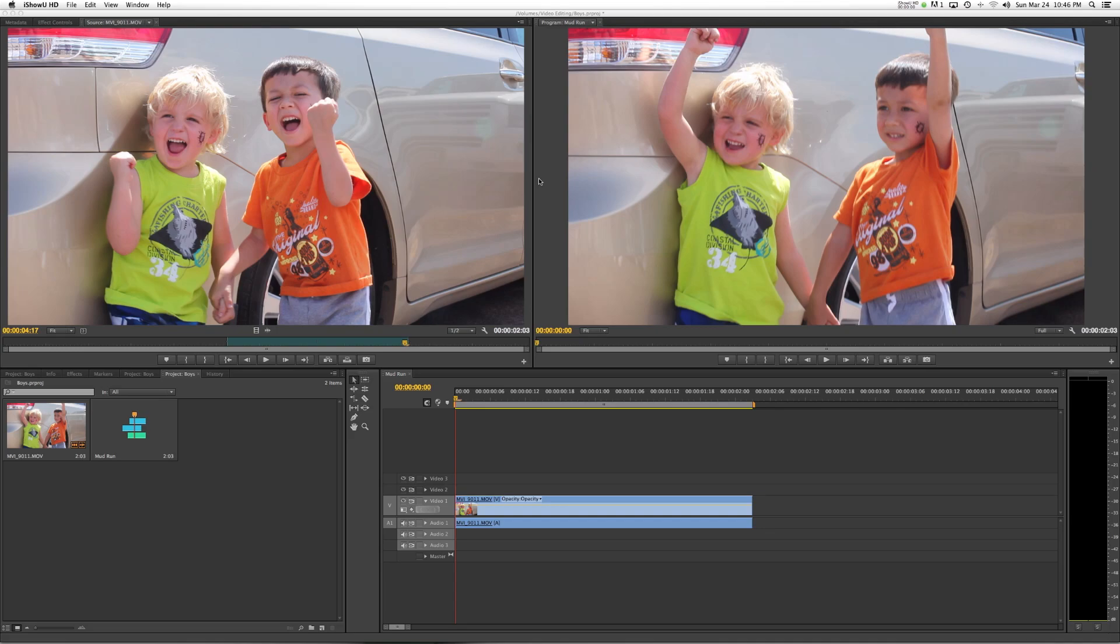Hey everyone, I wanted to show you a really quick method on using the Roto Brush tool in Adobe After Effects and also show you a little bit about how we round-trip from Adobe Premiere into After Effects and back again.